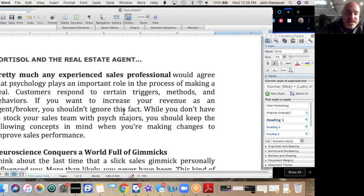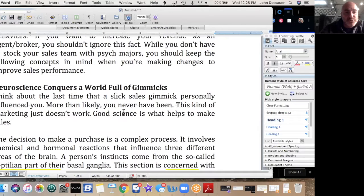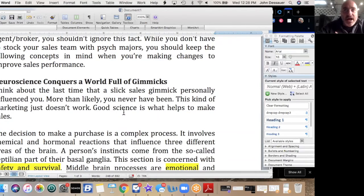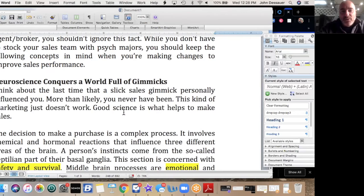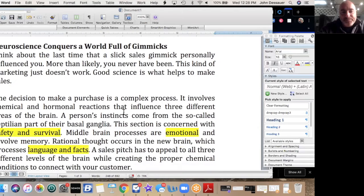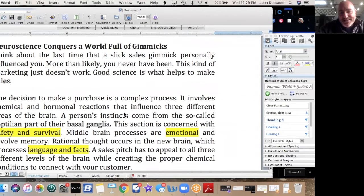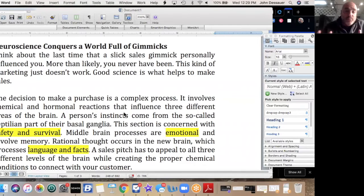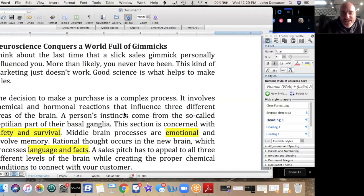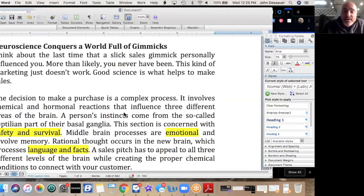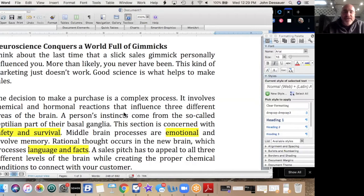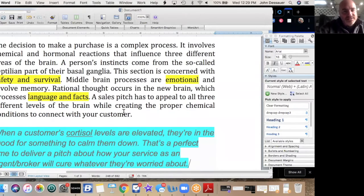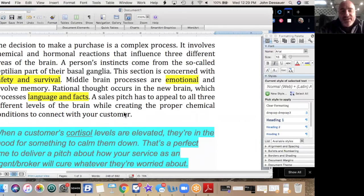While you don't have to stock your sales team with a bunch of psych majors, you should keep the following concepts in mind when you're making changes to improve sales performance. Now watch this: neuroscience conquers a world full of gimmicks. What do I mean by that? Think about the last time you had a slick sales gimmick personally influence you. More than likely you've never really been influenced by this sales gimmick. This kind of marketing really doesn't work. Good science is actually what helps make the sale. Let me explain what I mean.